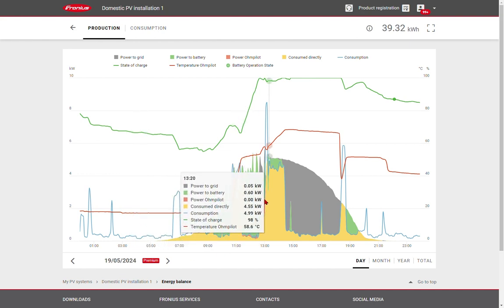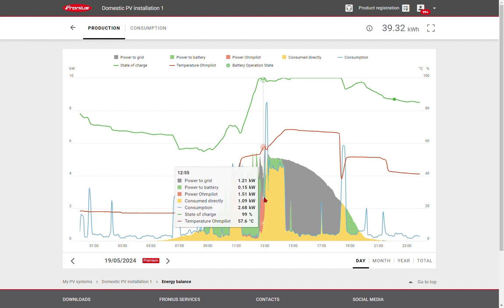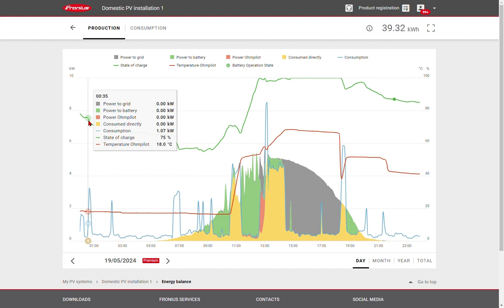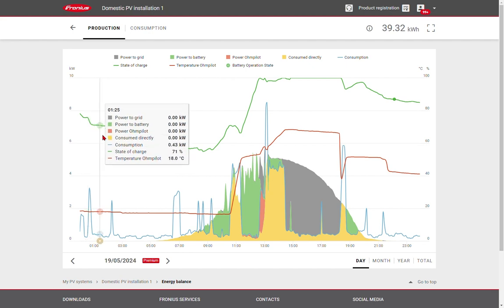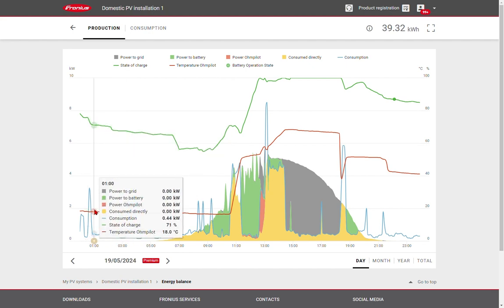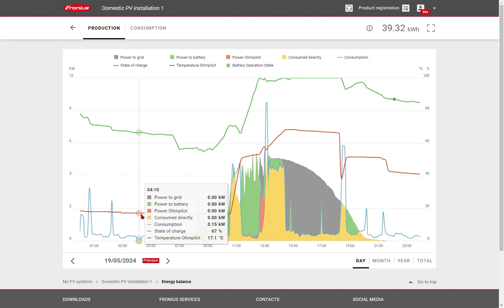or energy being diverted to hot water or an electric vehicle. The green line shows the state of charge of the battery, and the red line shows the temperature of water.